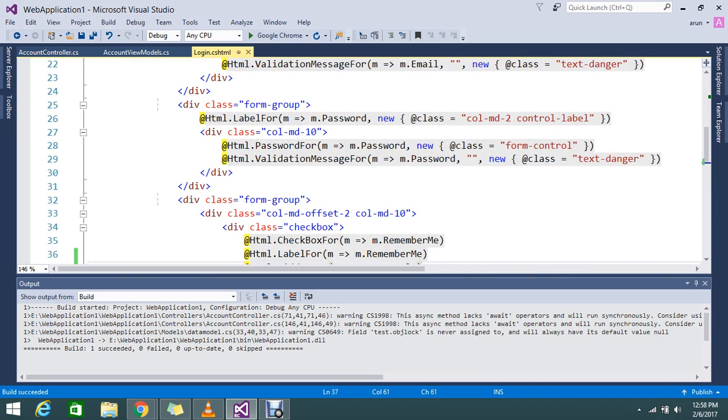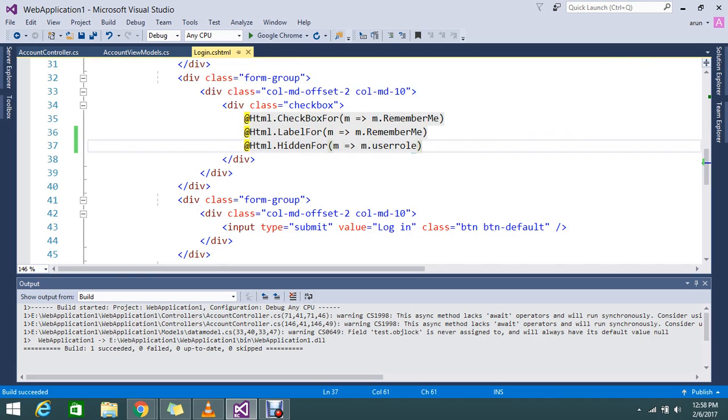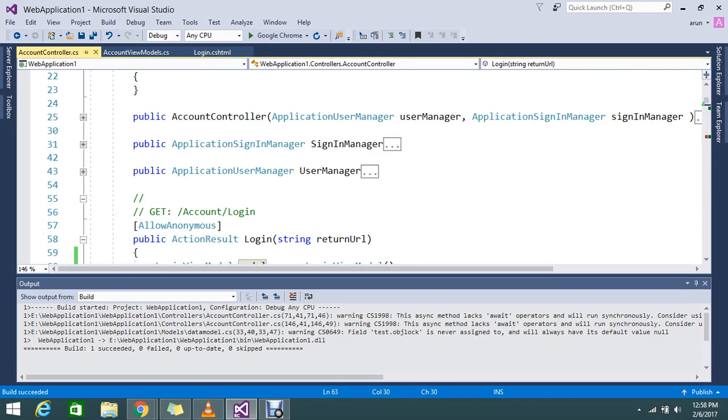But dynamically, the data will flow into this page. You can't make it static. So I hope you understand. Let me go to the POST.